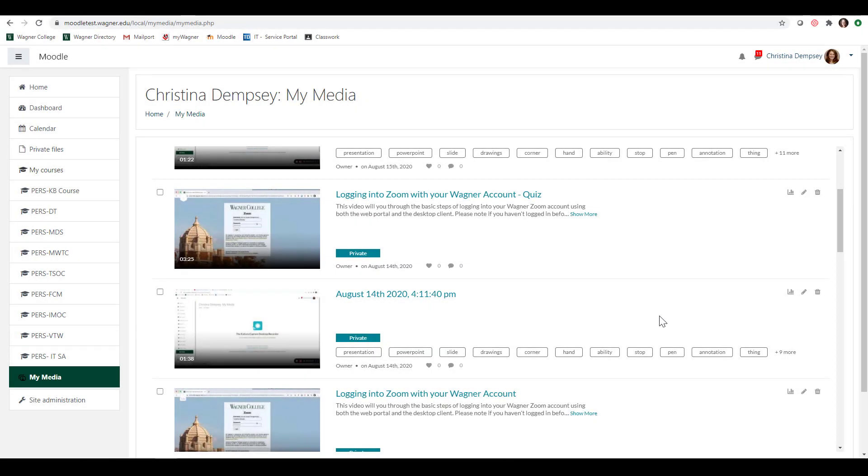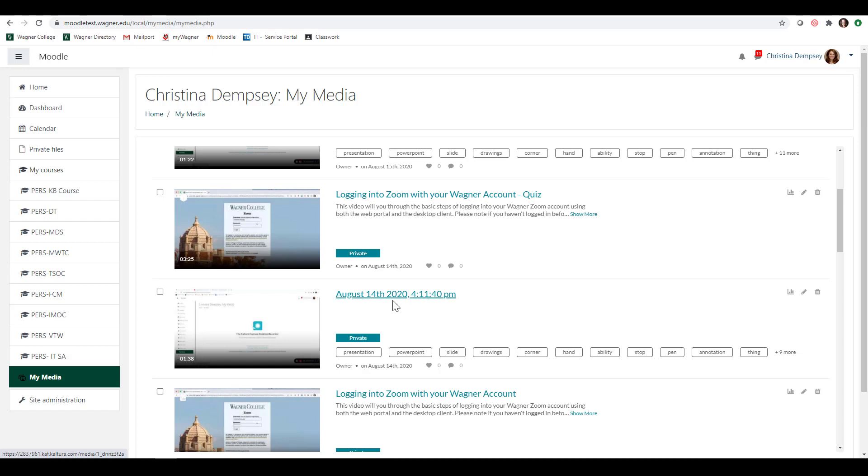Hi everyone, in this video we're going to talk about how you can edit your video inside of MyMedia. So I have a video that I have recorded using Lecture Capture and I'm going to go into the edit settings by finding my video and navigating over to the little pencil here on the right.